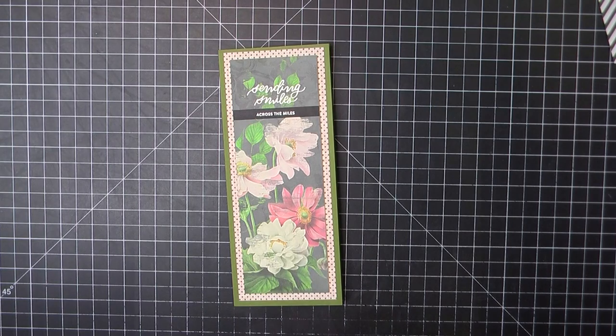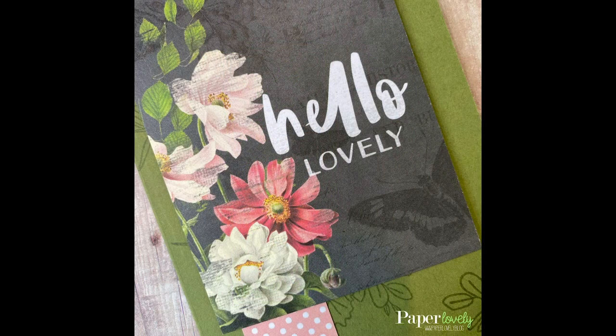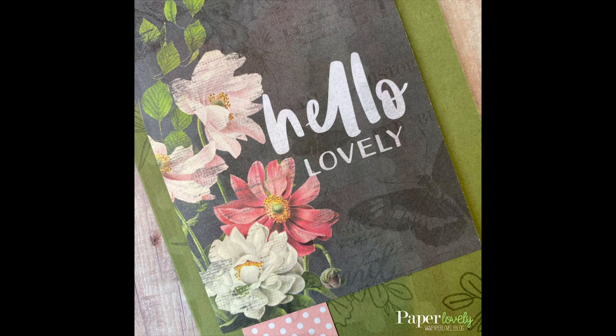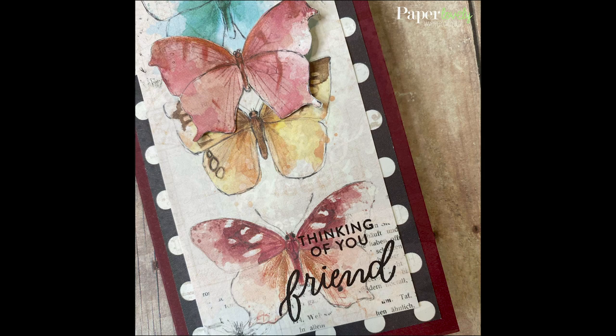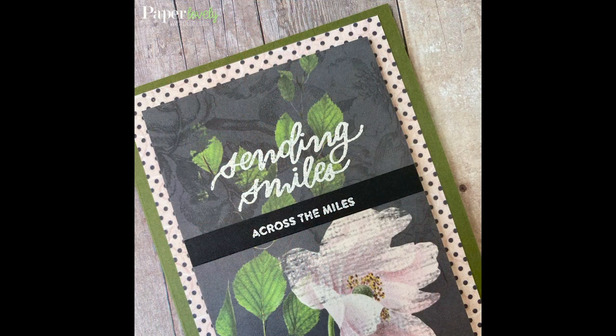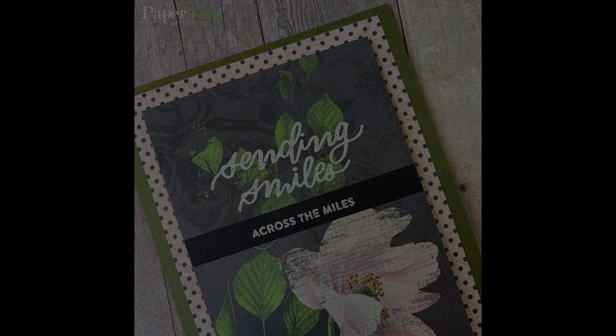Here are a few closeups of the finished cards. In the description box below, you'll find my blog post, which has additional photos and links to the supplies I've used. If you enjoyed the video, please leave me a comment or a thumbs up and subscribe for more. Thanks so much for watching, and I'll see you in the next video.